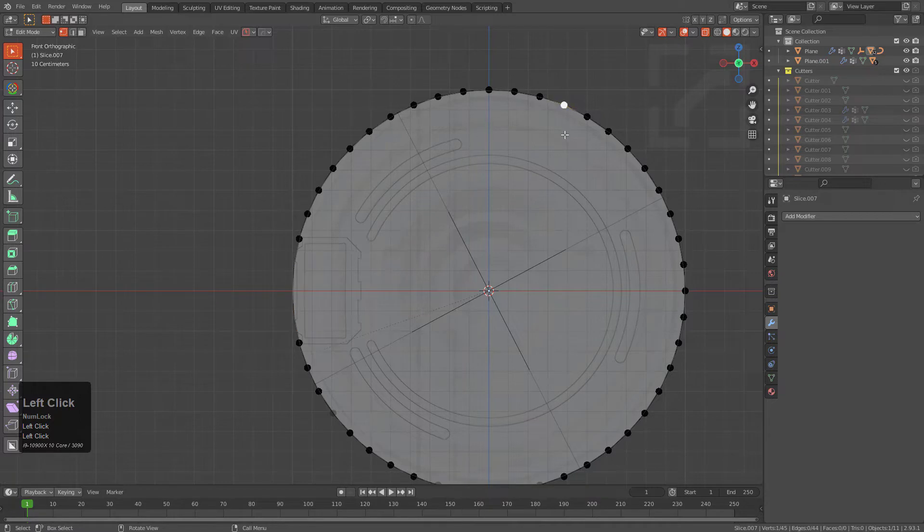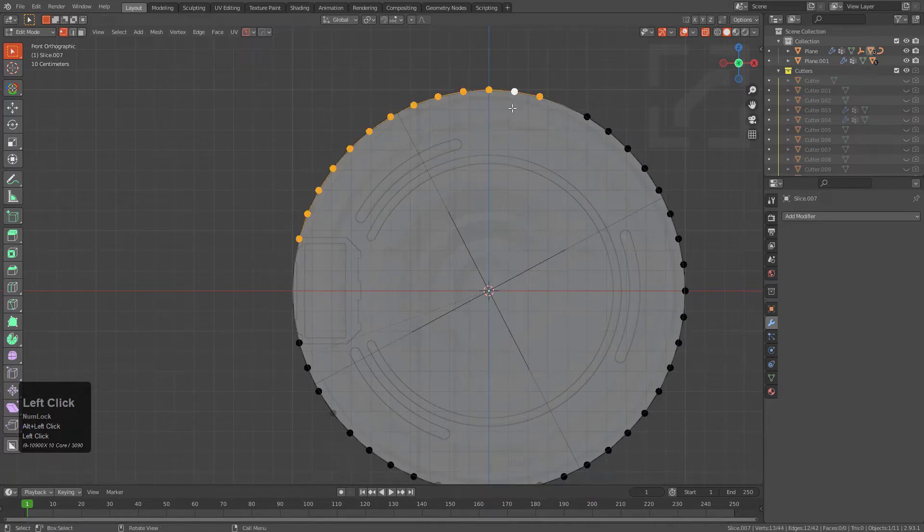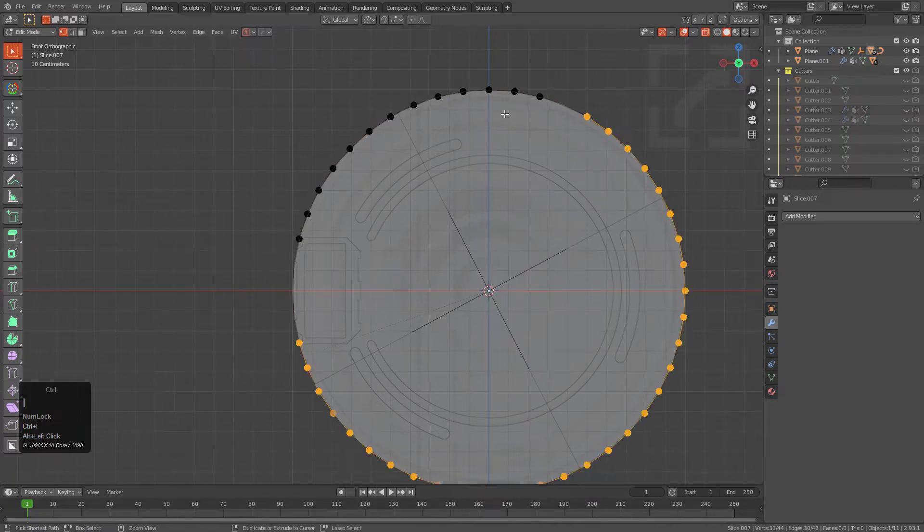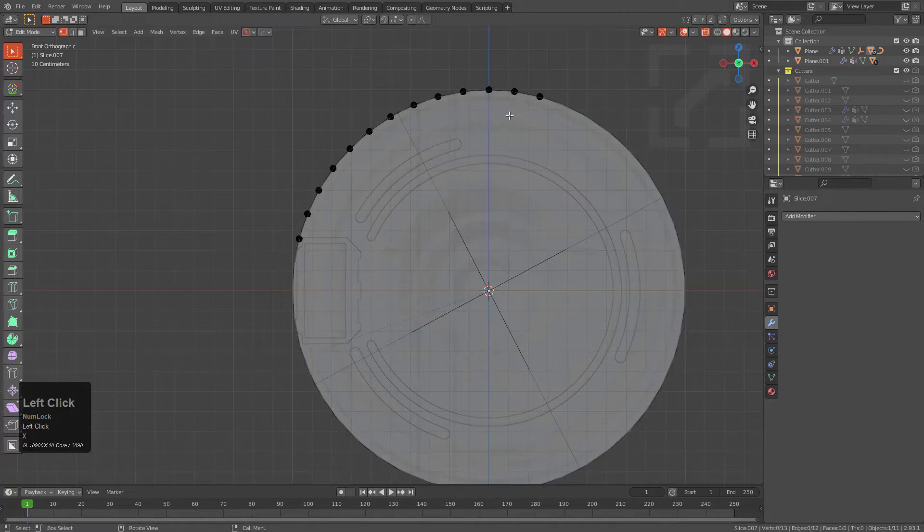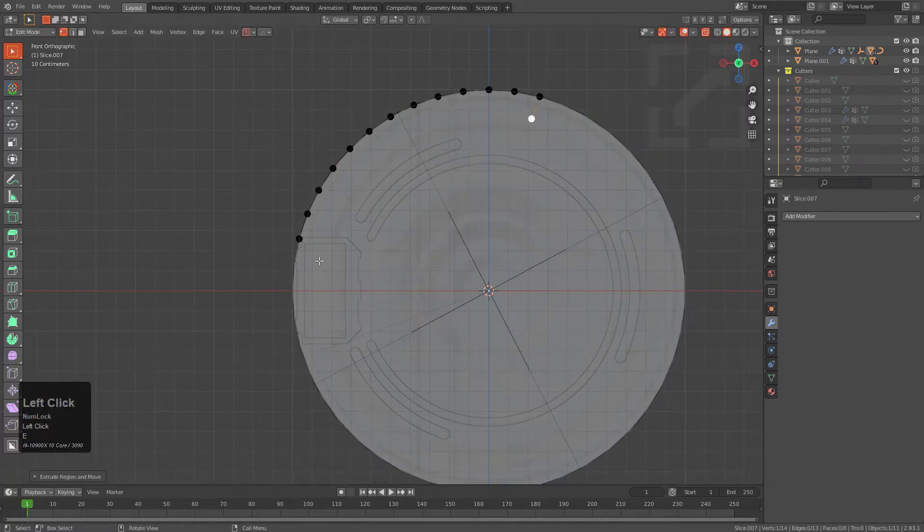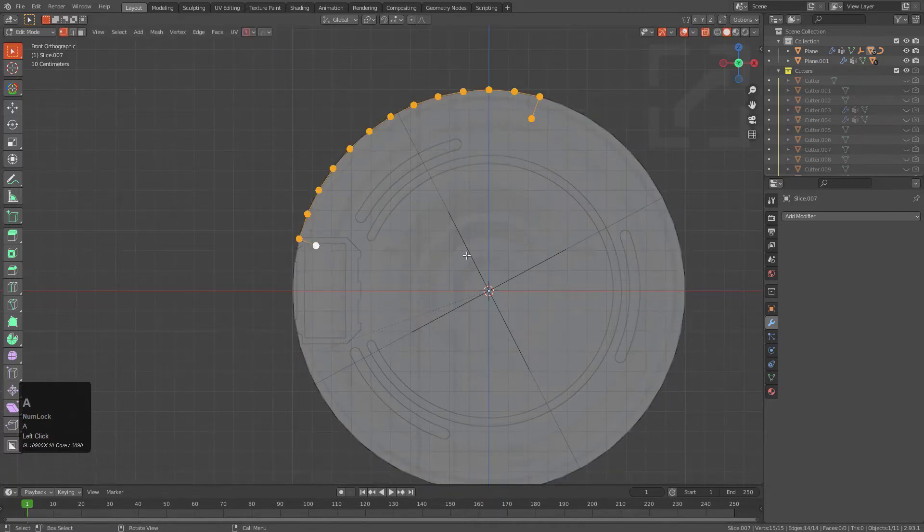We just need a portion, maybe that amount of circle. So we'll just delete everything else, extrude this piece down, extrude this piece down.